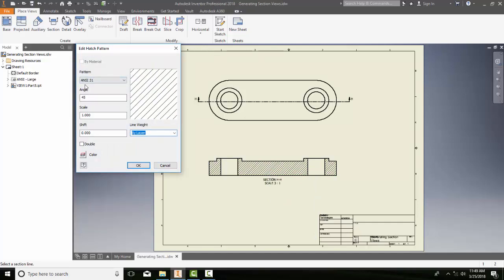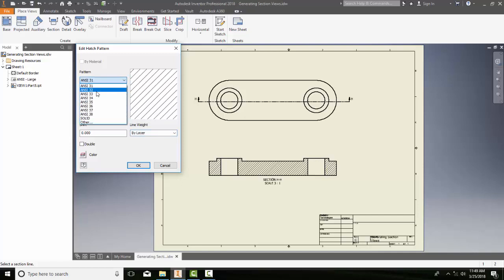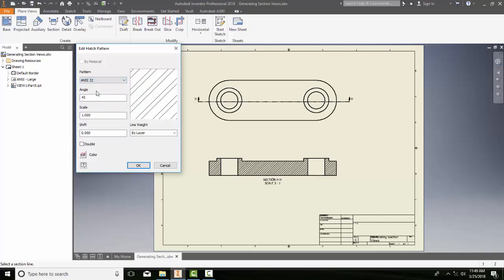It's using ANSI 31, which is the general or cast iron pattern. I'll go to ANSI 32, which is a steel pattern. It goes two lines, every other repeating, but notice it's very tight.